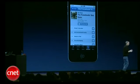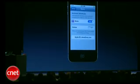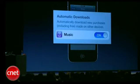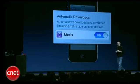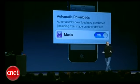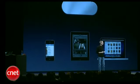So anything I've bought, I can now download to any of my devices at no additional charge, which is great. And for the future, I flick one switch to on, and now any song I buy on any device will automatically be downloaded to all my devices.